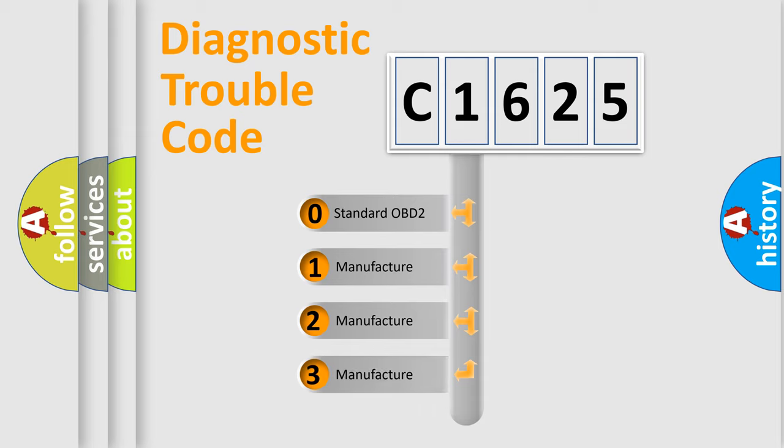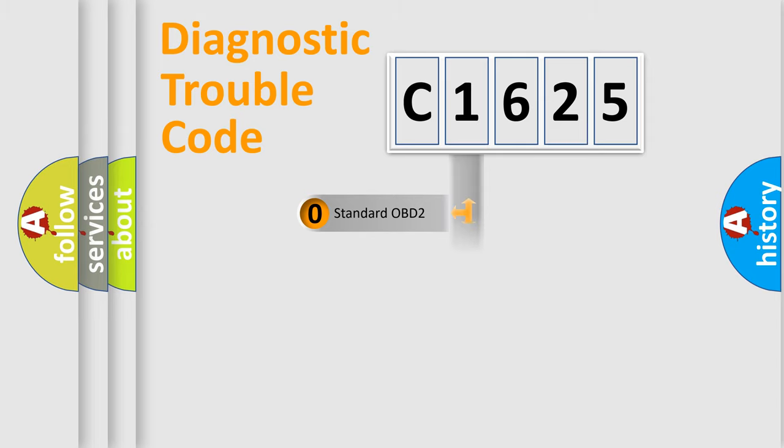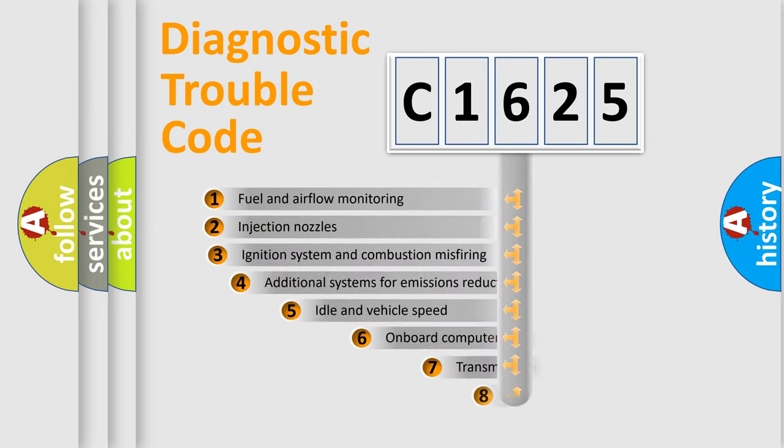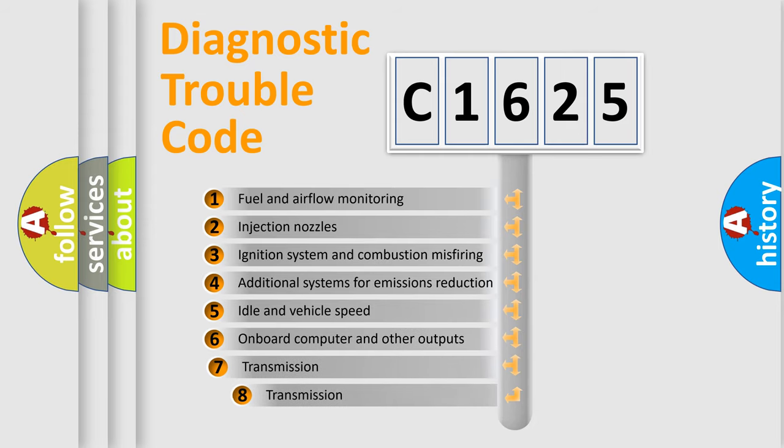If the second character is expressed as 0, it is a standardized error. In the case of numbers 1, 2, 3, it is a more prestigious expression of the car-specific error.